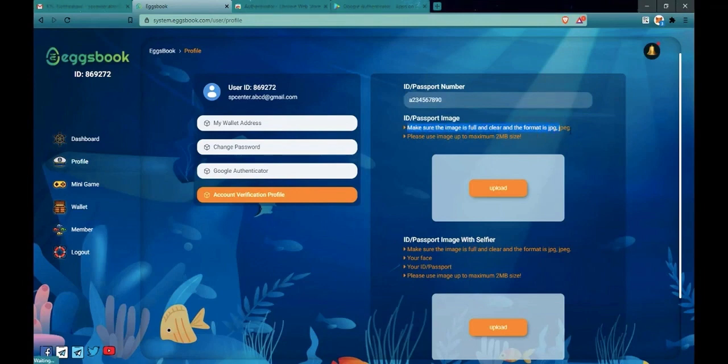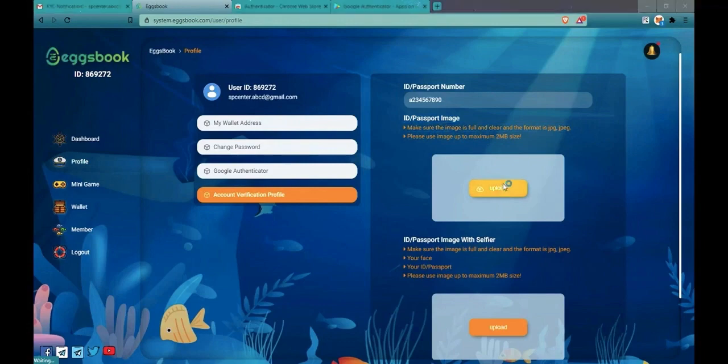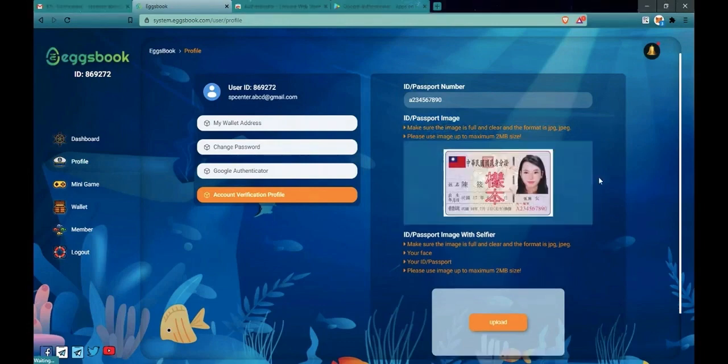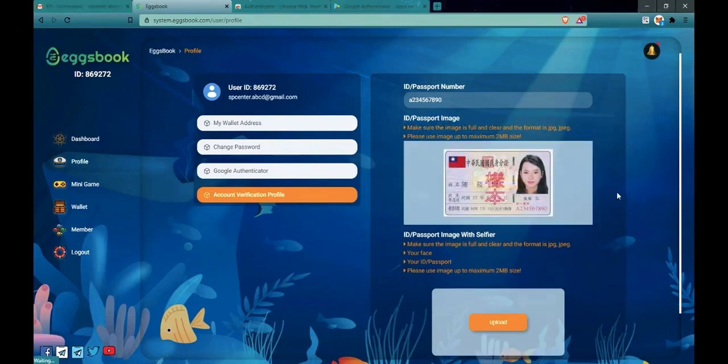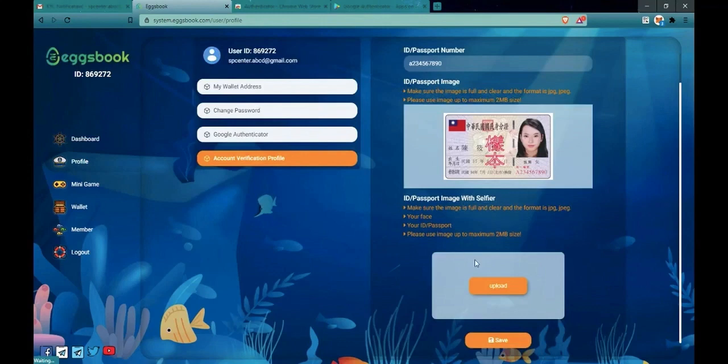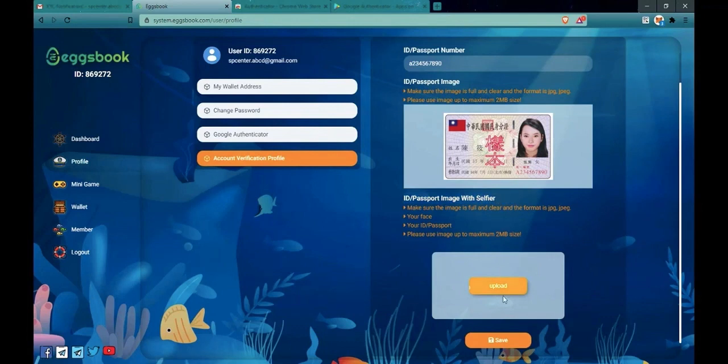Then you upload the front side of your ID card here. This is your ID card's front side. After that, you hold your ID card and take a selfie photo like this photo.